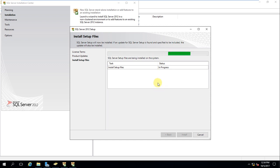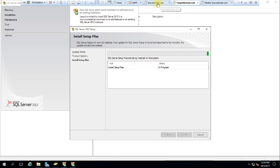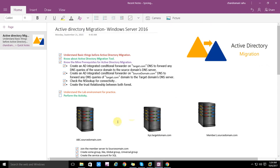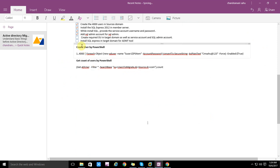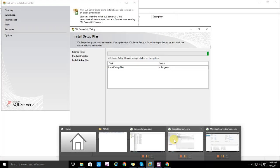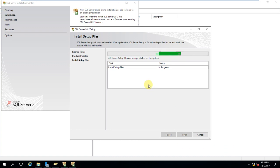Let's review our task list. Create required OUs on the target domain and the service account and SQL admin — done. We have started the SQL Express installation on the target domain for ADMT — in progress. Let's check mark that. The installation process has been started on the target domain.